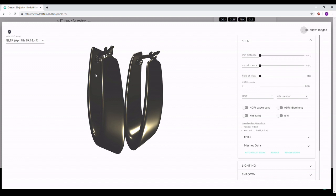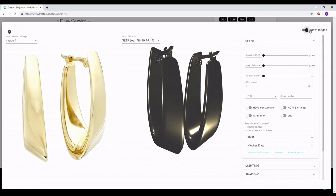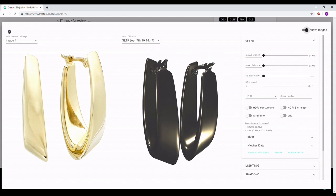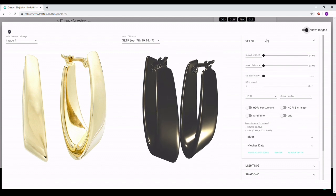First thing you want to do is click on that adjustment button — that will make this window pop out. Before we start anything else, you want to make sure that you click on this button at the top right corner that says 'Show Images.' This will make a reference window pop out that will help you with more accurate effects using the scene, the HDR, the lights, and the shadows.